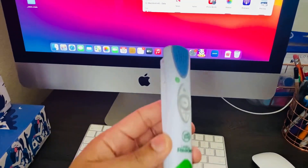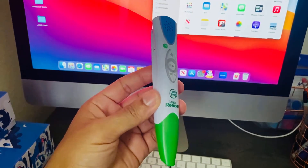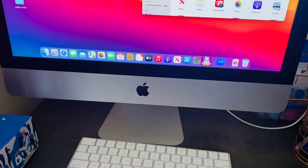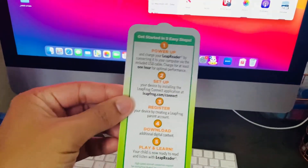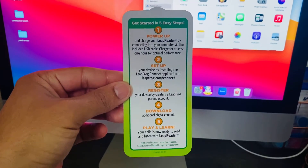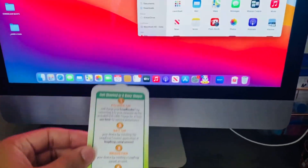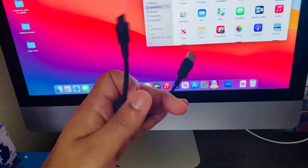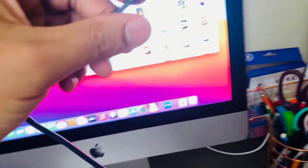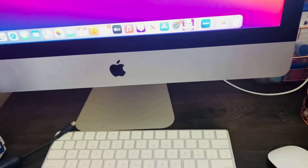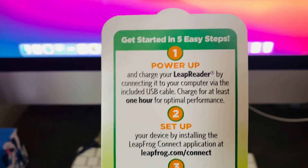Okay, here we go — installing Leap Reader on the Mac. It comes with several books and it comes with this guide that shows you how to do the installation. First, you want to go ahead and charge your Leap Reader using the included cable, connected to either your computer or a wall adapter, and once it's charged you want to go to this website here.